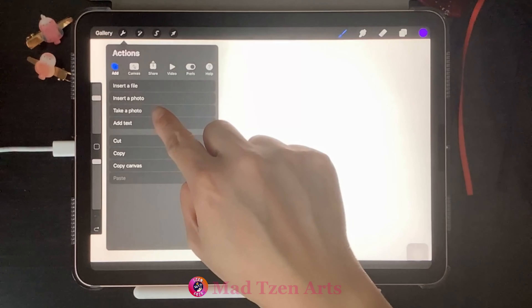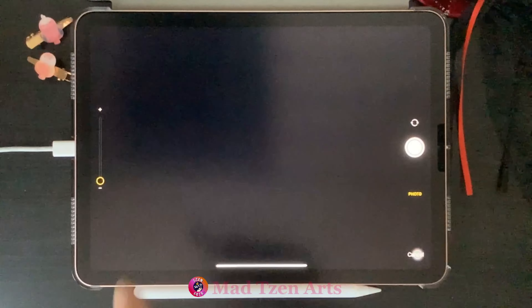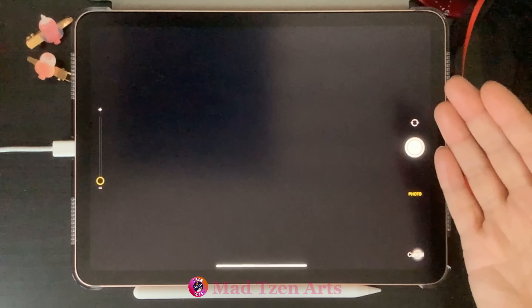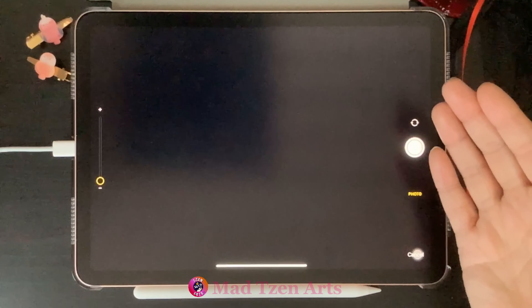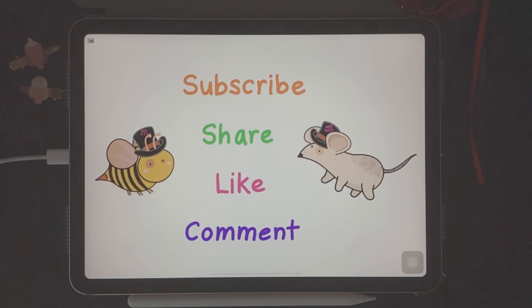The third option is Take a Photo. Clicking on this will take you to your camera, so any photo that you take will also be imported into the Procreate canvas.